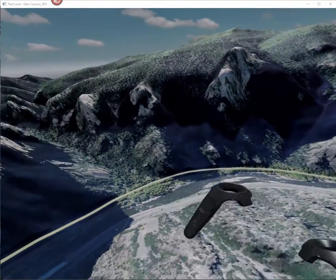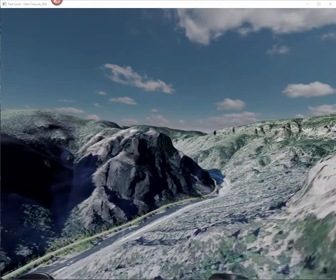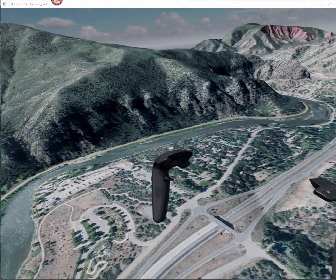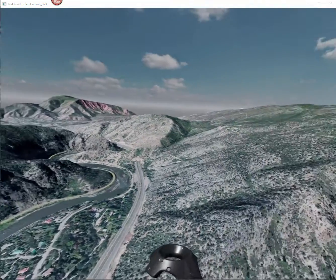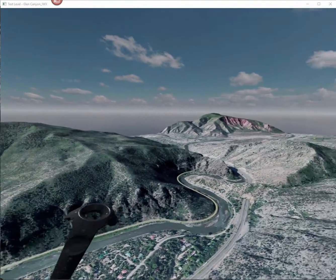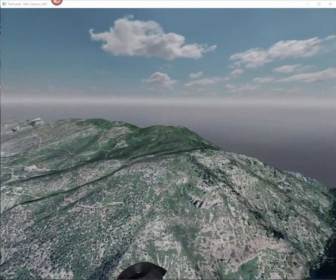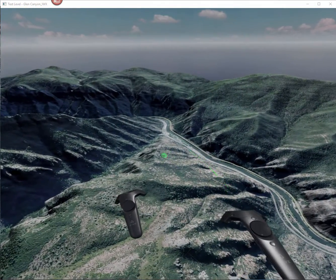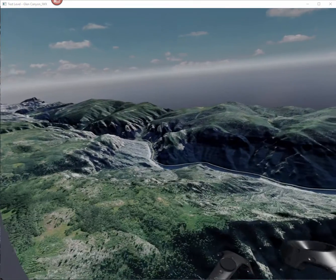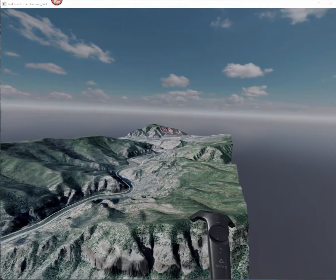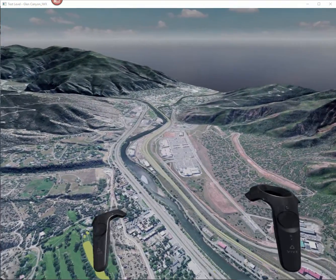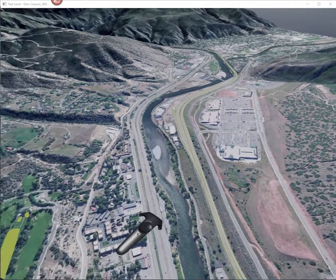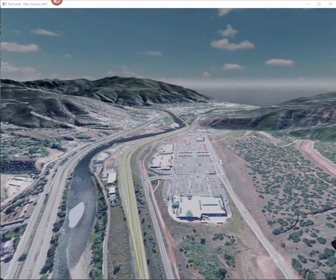So basic functionality that doesn't work too well right now is scaling. Pressing the trigger on one scales me up so I become much taller, and there's lots of clicking that happens. You can see my teleport arc gets really small. And if I go the other way, it starts to get weird — it goes inverted on me.